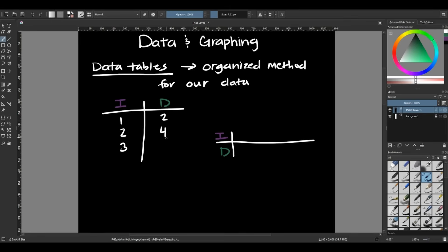And we just put whatever data we have after that. So if we did one, two, three, and got a reading of two, four, six, that's how we would write it in our data table here as our T-shaped.